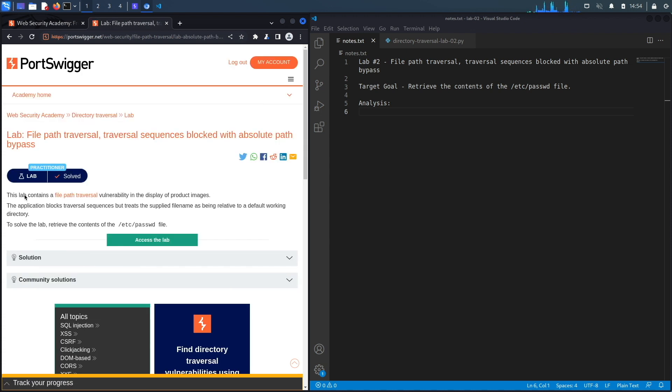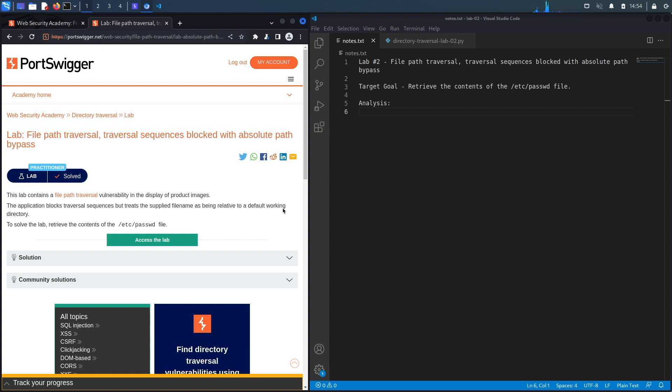This lab contains a file path traversal vulnerability in the display of product images. The application blocks traversal sequences but treats the supplied filename as being relative to a default working directory. To solve the lab, retrieve the contents of the /etc/passwd file. So our target goal is to exploit the path traversal vulnerability, which has some kind of defense on it, and then retrieve the contents of the passwd file.